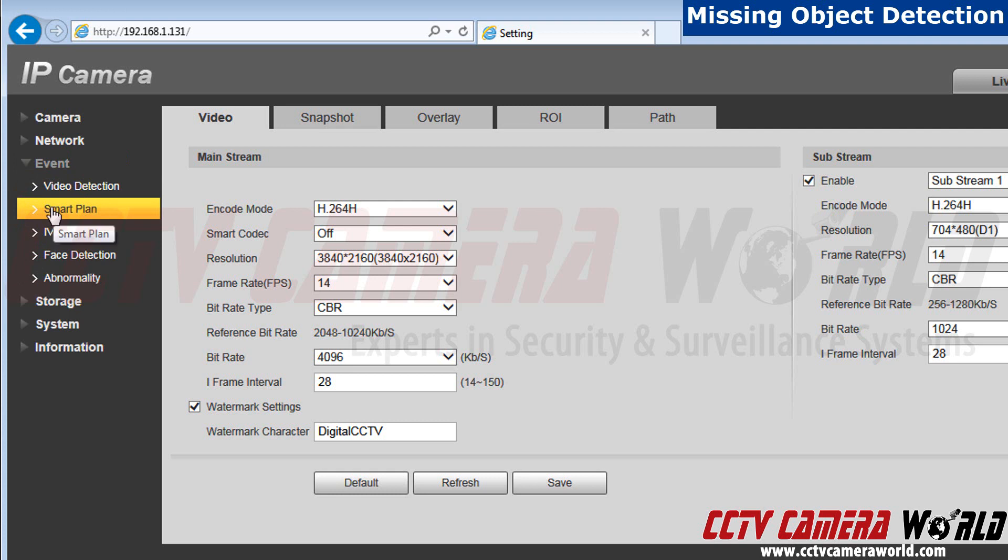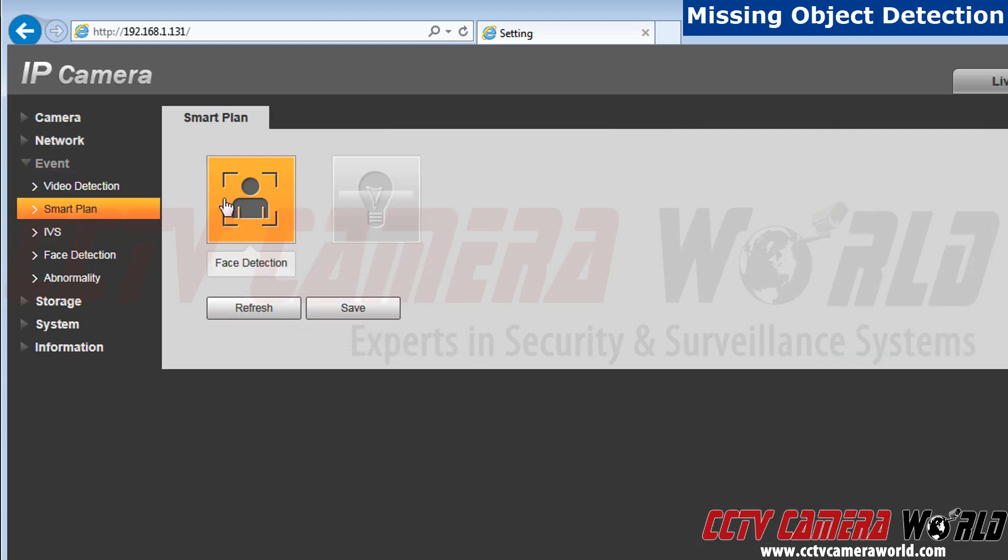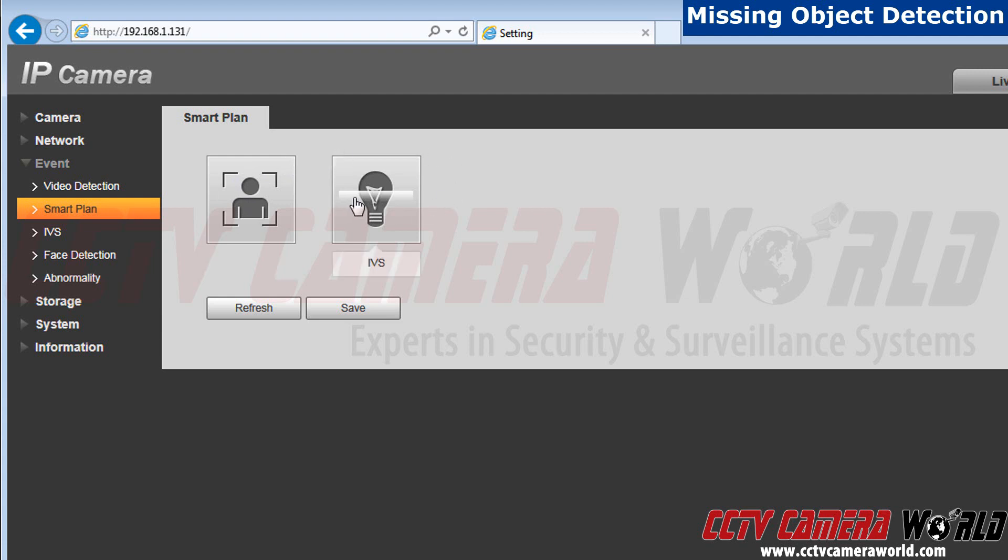Before we can set our rule, we need to make sure our camera is set to detect IVS rules instead of face detection. Open up the smart plan tab. Currently, face detection is on, so I'm going to click on face detection first. As you can see, deactivated.